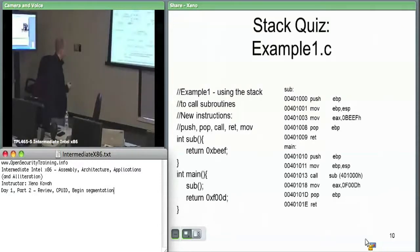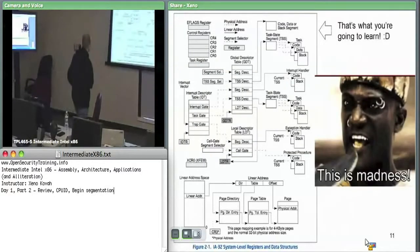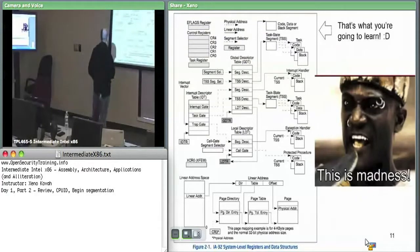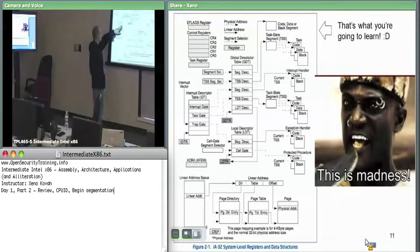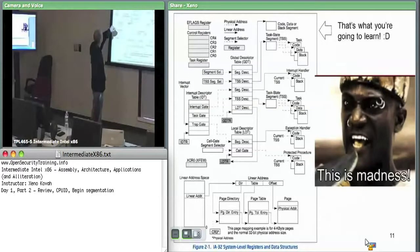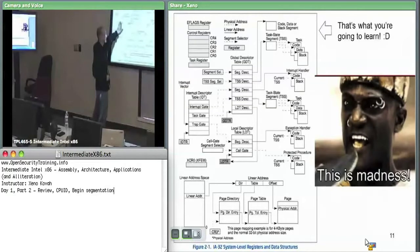On we go — one hour in, into the real stuff. This is what you're going to learn. On this picture we cover everything except XCR0, which I'm not even sure what that is. By the end of this you'll know all of it.